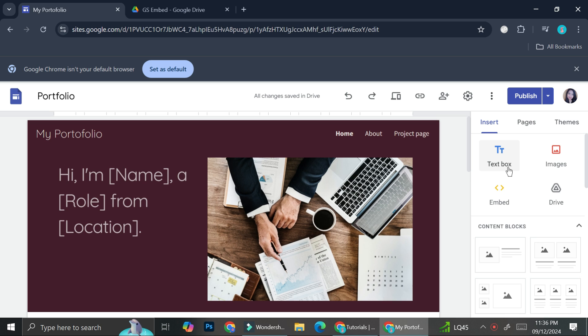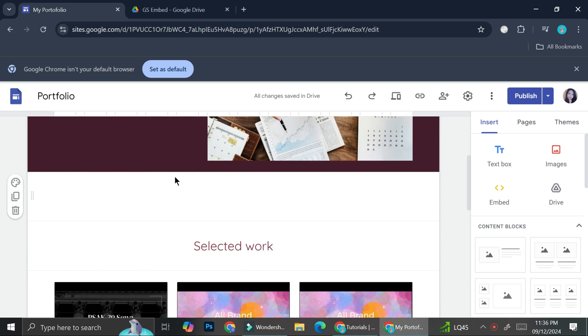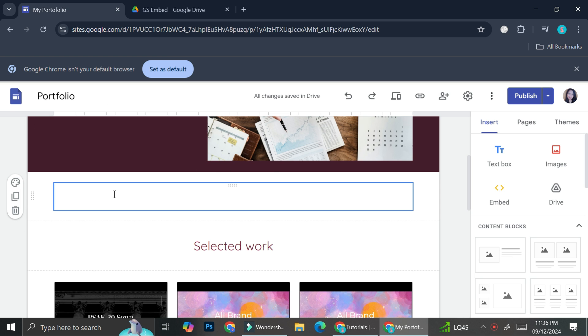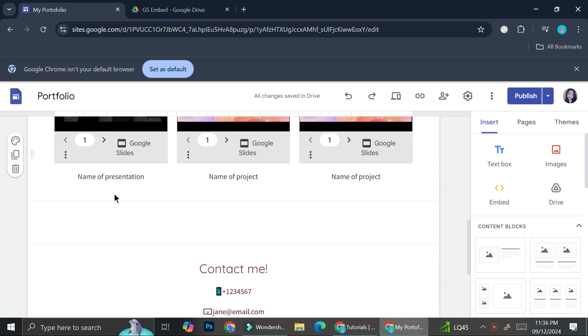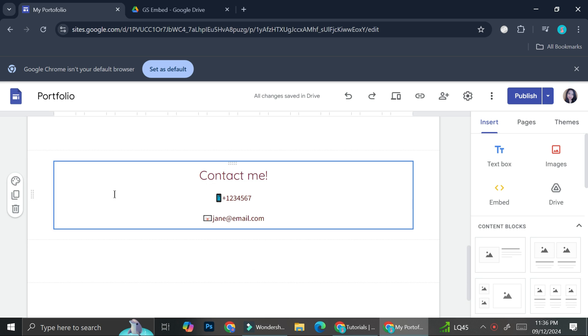So I've already got my Google Sites open. This is actually a test portfolio that I made, but any sites that you create will work just fine, whether it's going to be your main website or maybe any other sites you create on Google Sites. You can just follow this step and you will be able to add your audio player to it.